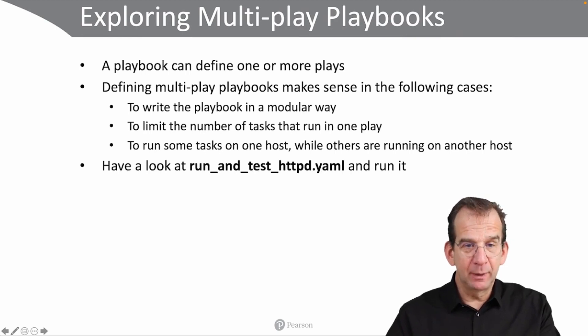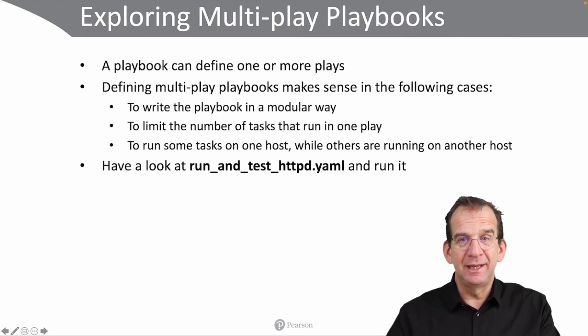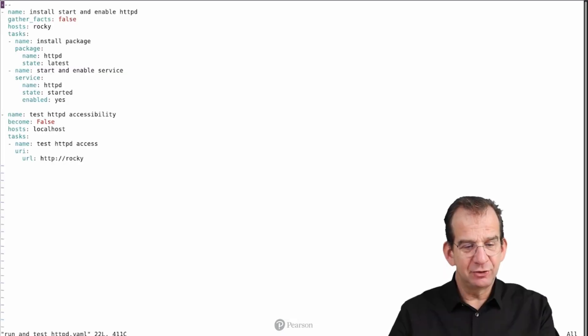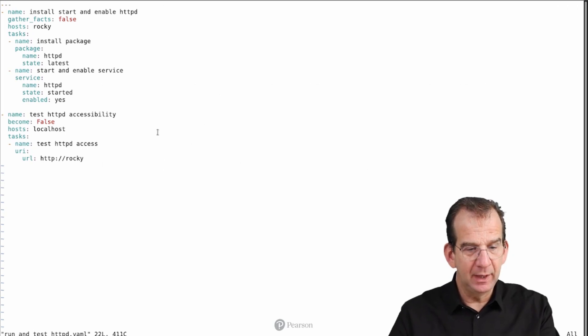Now let's have a quick look at run_and_test_httpd.yaml, which is a multiplay playbook. So here we have the run_and_test_httpd, so what do we see?